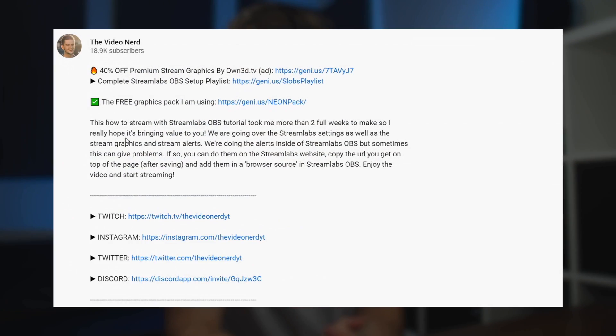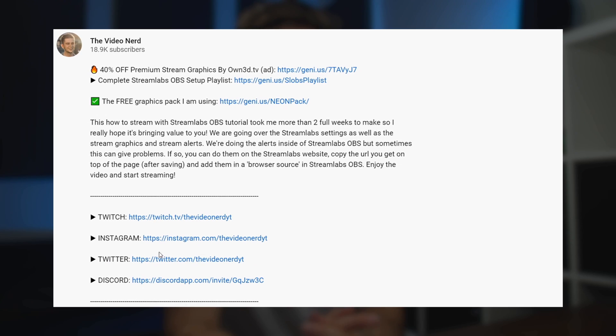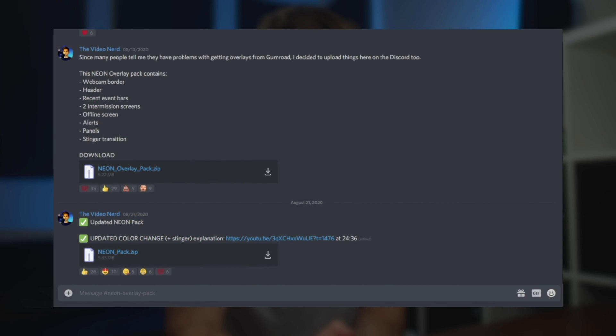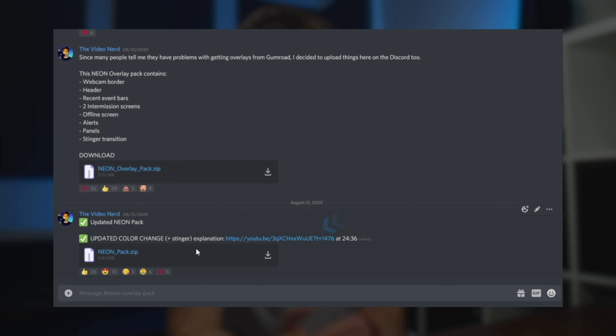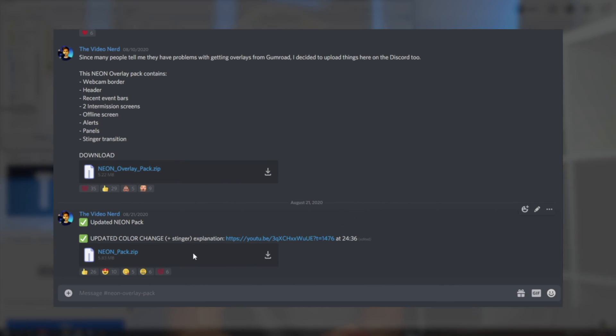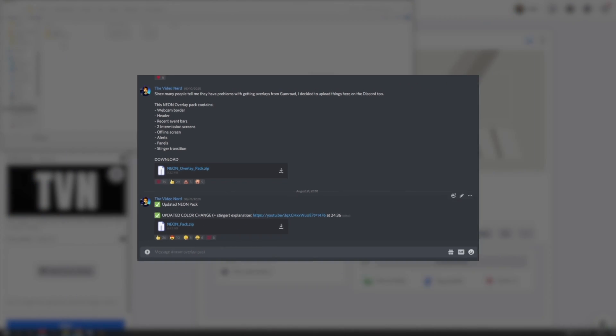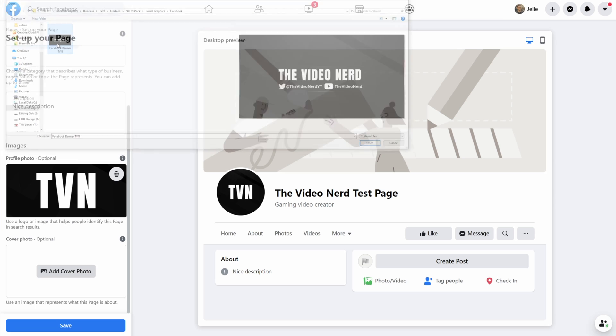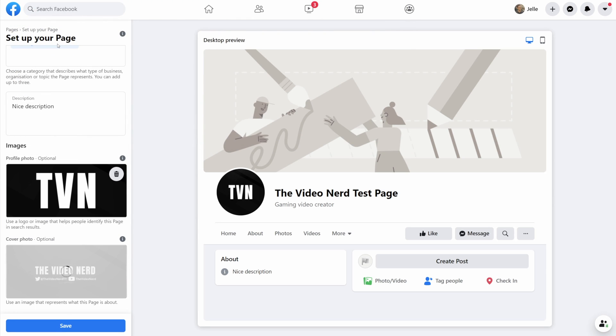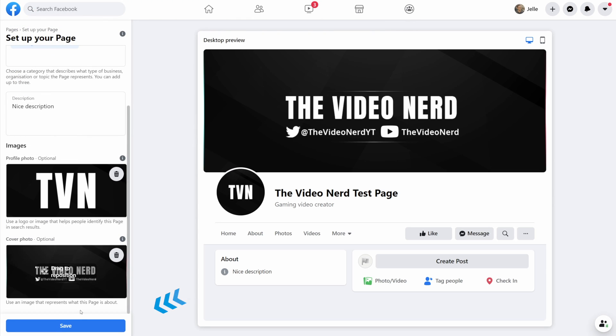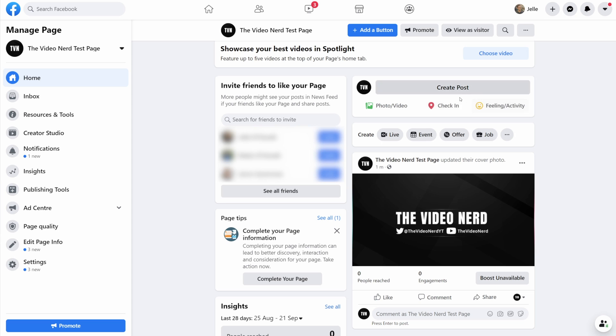The link to my Discord will be in the description and in that Discord post I will also have a link to a setup video that will explain exactly how to change all the elements, change the colors, change the text and customize it to your own branding. Once you've chosen your graphics, click on save and your basic page setup is done.